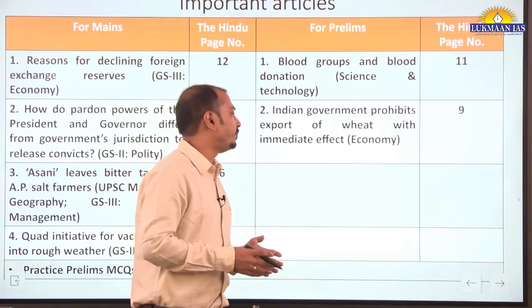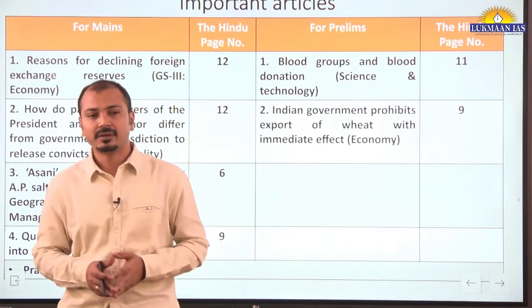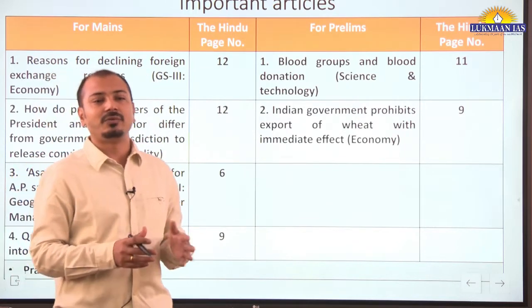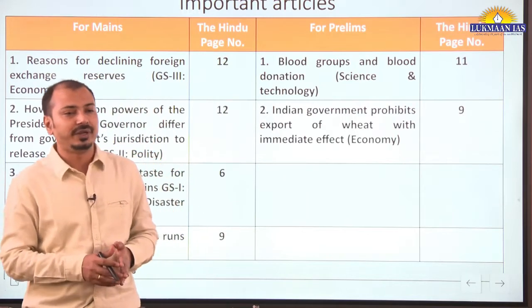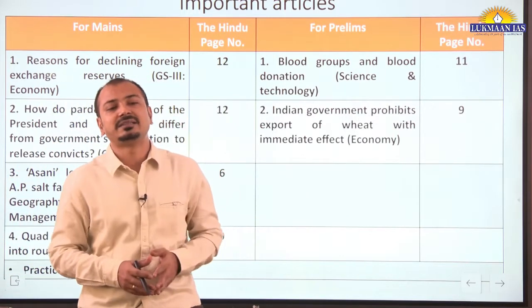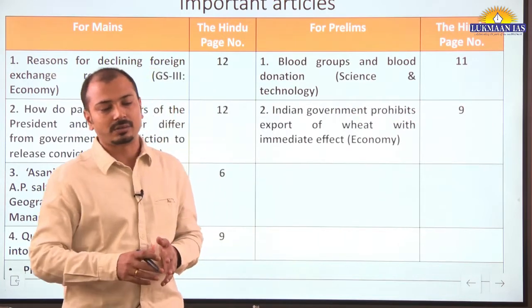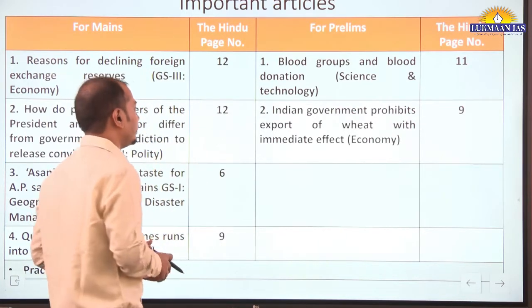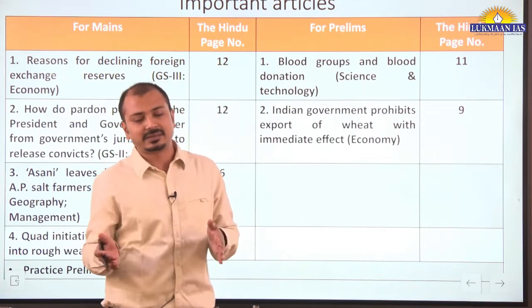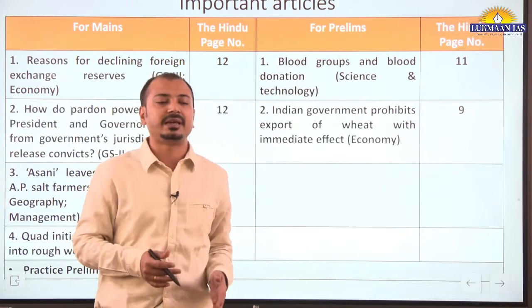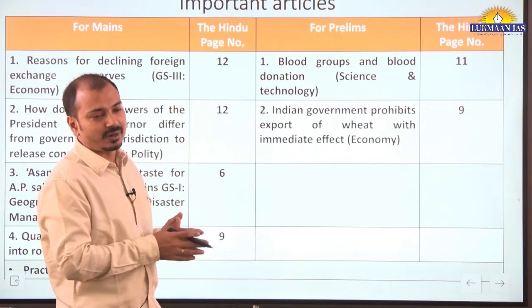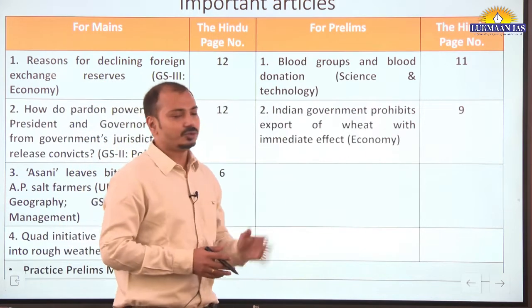The Indian government prohibits export of wheat with immediate effect. This is important from an economy perspective. There is holding and speculation of wheat, and global wheat prices are increasing because of the Russia-Ukraine war. In the last two weeks there had been talks of exports of wheat from India to different countries, so you should be aware about these developments.